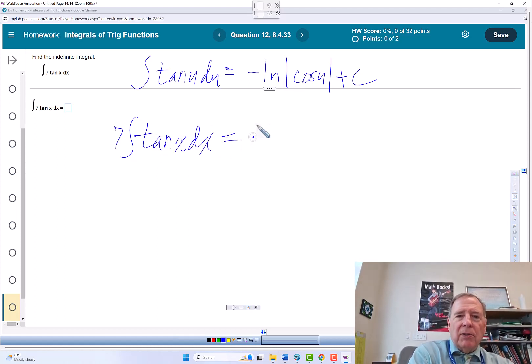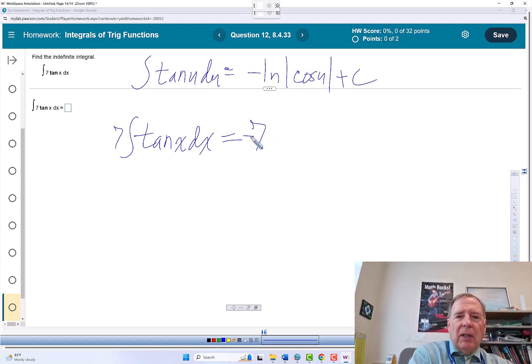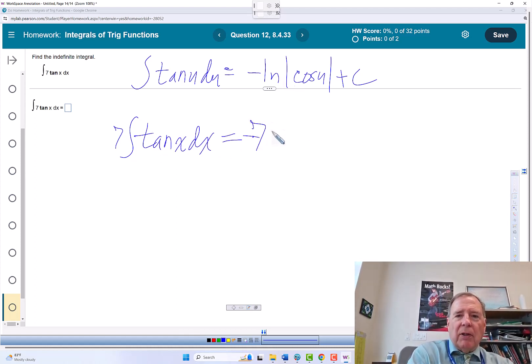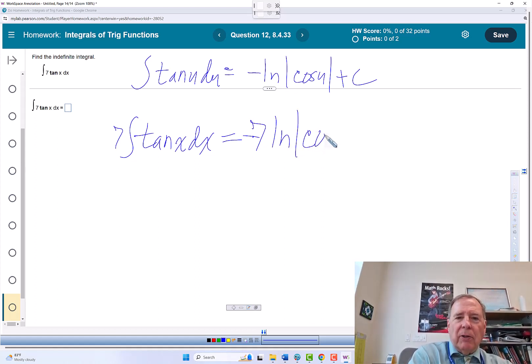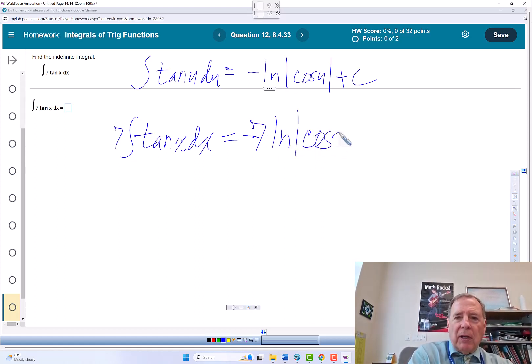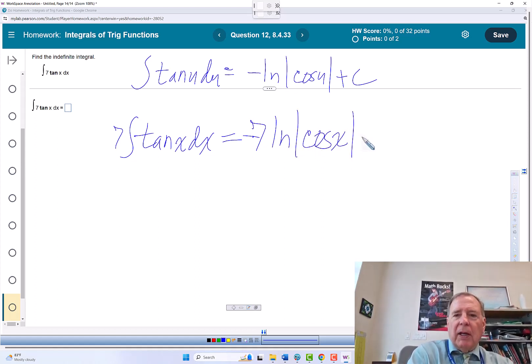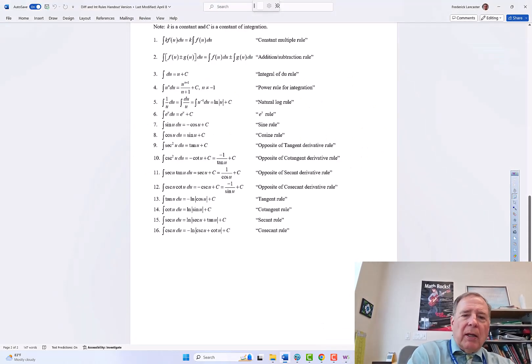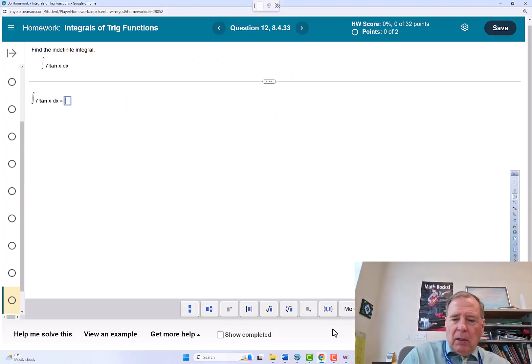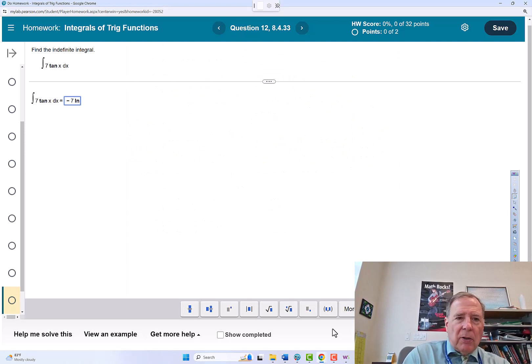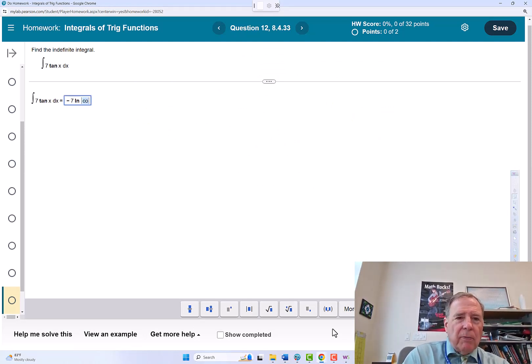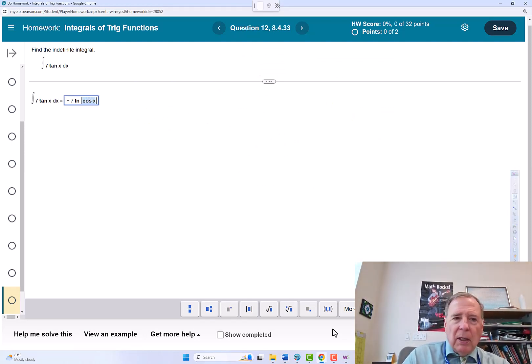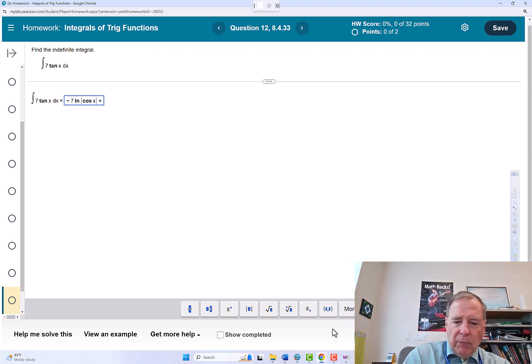And by this rule, that's going to give us negative 7 natural log of the absolute value of cosine x plus c. So we'll go put that in. Negative 7 natural log, we need the absolute value cosine x, get out of the absolute value plus c.